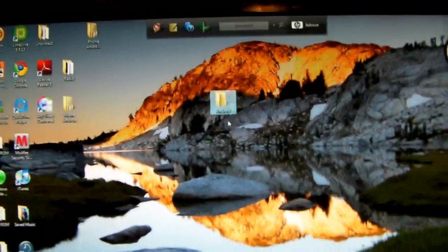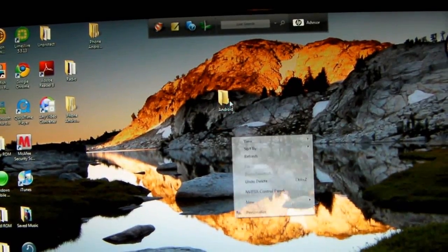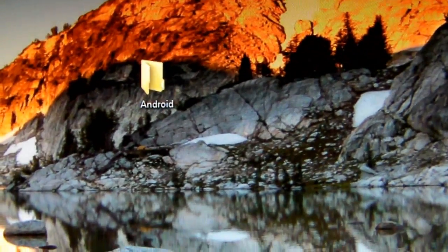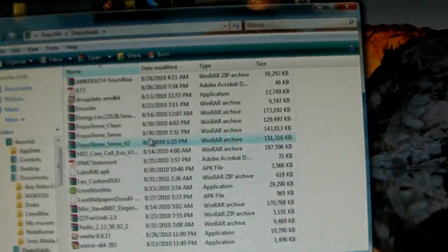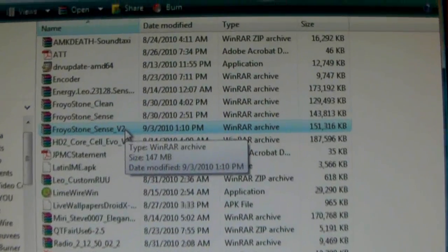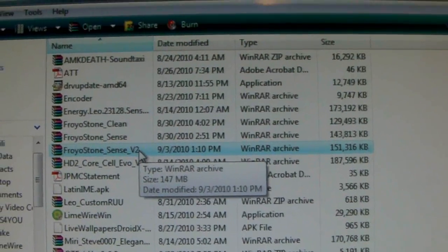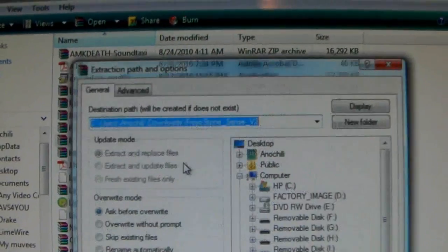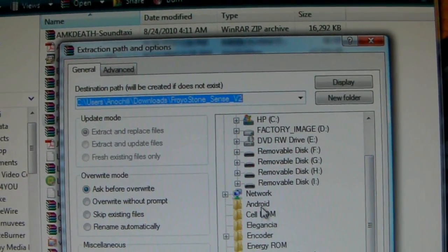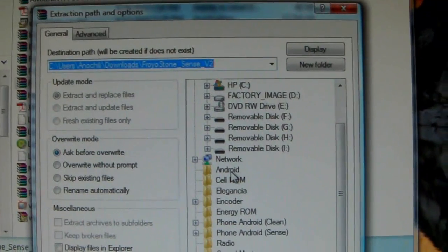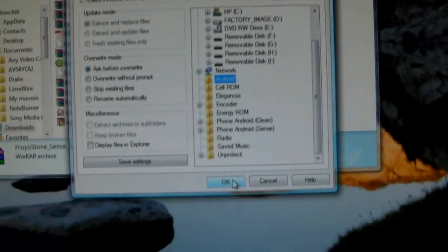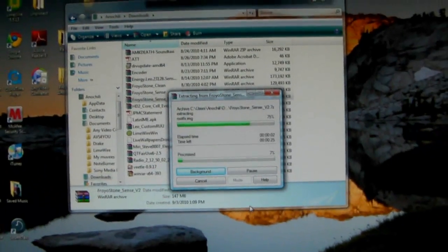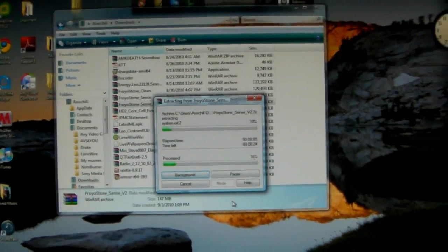Okay, first of all, go to your home screen here. You create a folder - I have this folder here called Android, empty folder. Then you go under downloads and you find the file you just downloaded, which is that one - FroyoStone Sense version 2. Right click, extract files, and you press OK. Then it will extract the files to that folder.